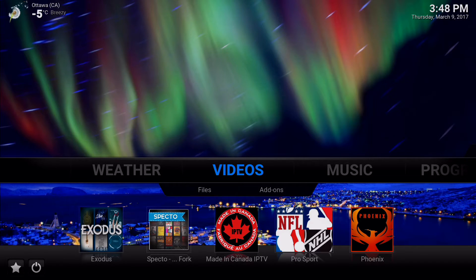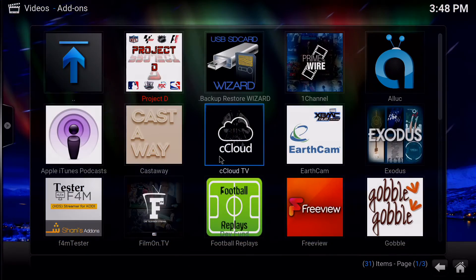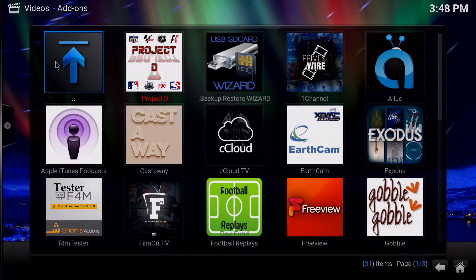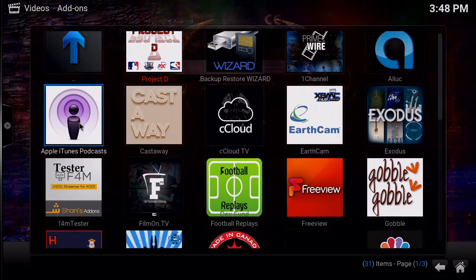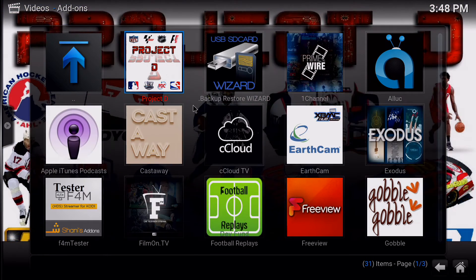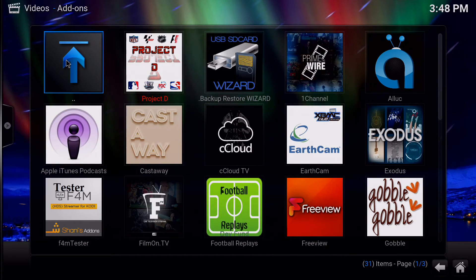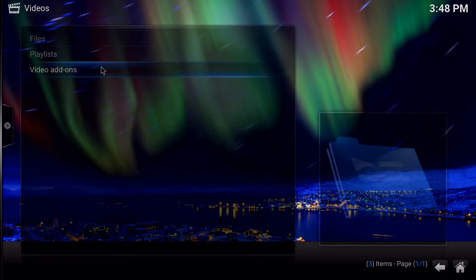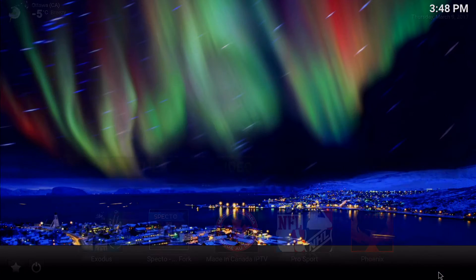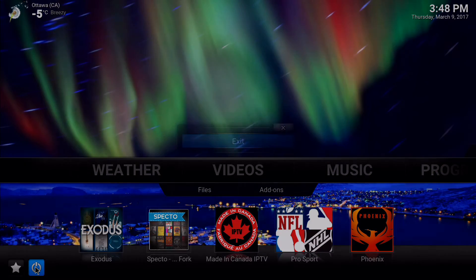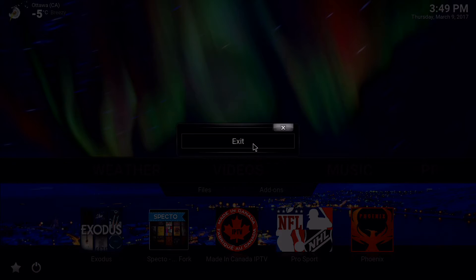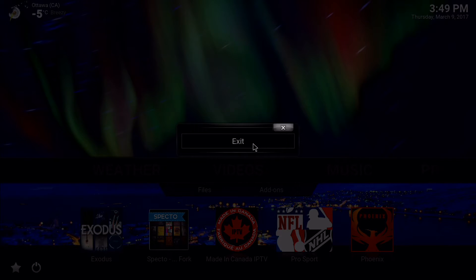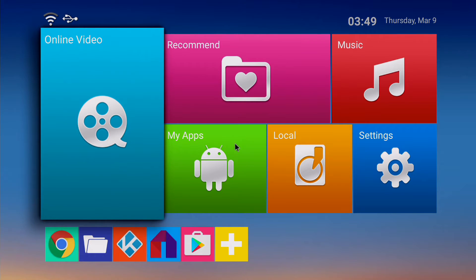So once you have your Kodi system set up like I do now and have all the add-ons you like to use, your favorites, your views changed so that you can see all the nice colorful interface, what you want to do is exit Kodi. Make sure all the add-ons are up to the latest update so that you don't have to get a bunch of updates when you load your backup.